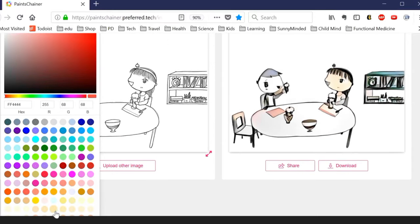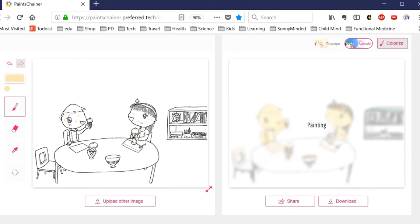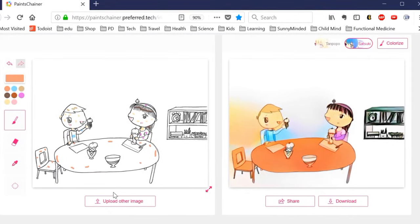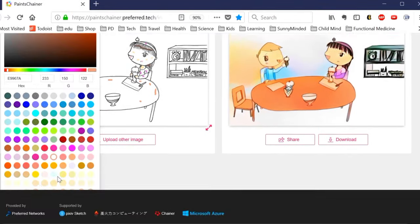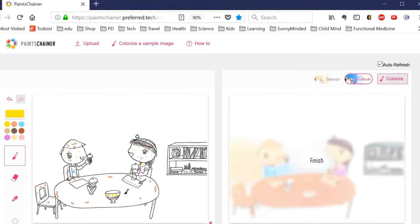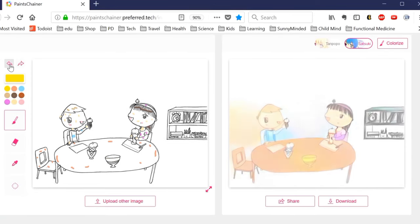Whether you're working on manga, comic books, or illustrations, Paint Shaner provides a wide range of color styles and options, enabling you to experiment and find the perfect palette to bring your artwork to life. It's a valuable resource that combines the precision of AI with the artistic flair of human creativity, resulting in beautifully colored artworks that resonate with both professionals and hobbyists alike.